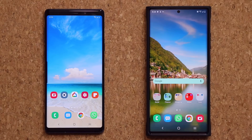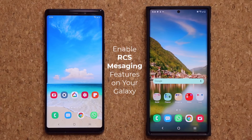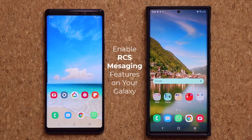Hey guys, Sok here from Sok E-Ticket, and in today's video I'm going to show you guys a possible way to enable RCS messages in the stock Samsung Messages application on your Samsung Galaxy smartphone.